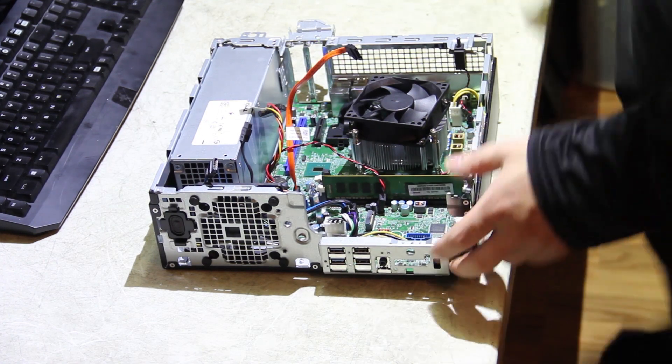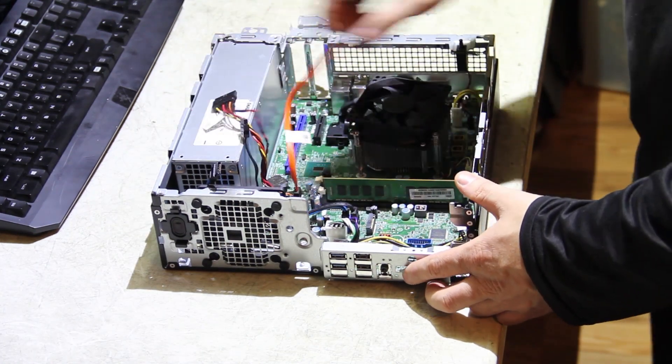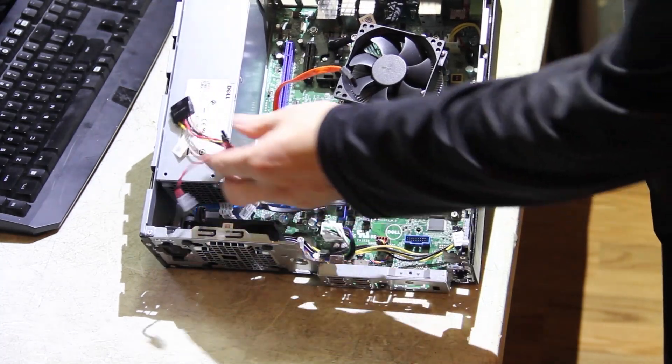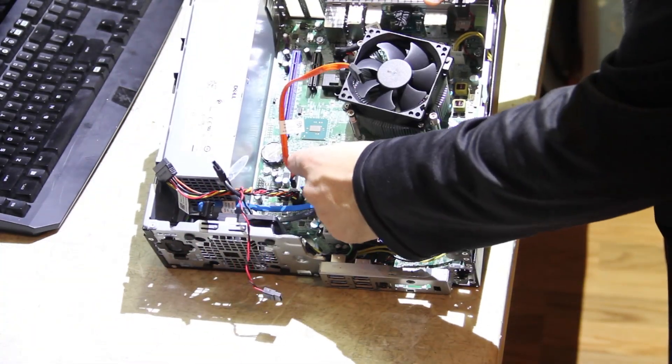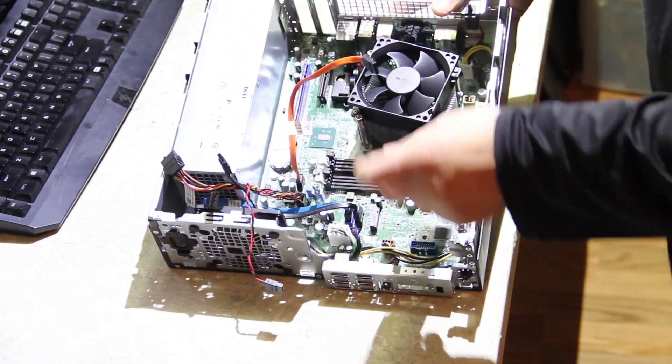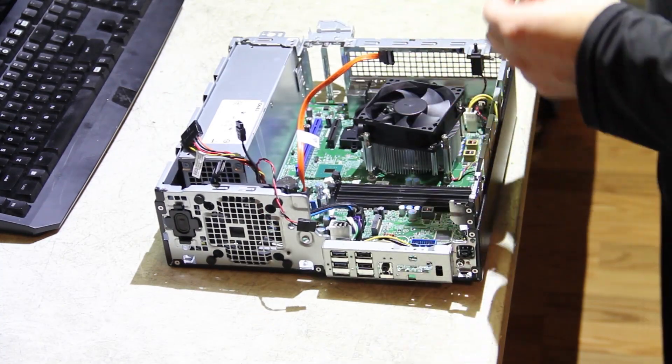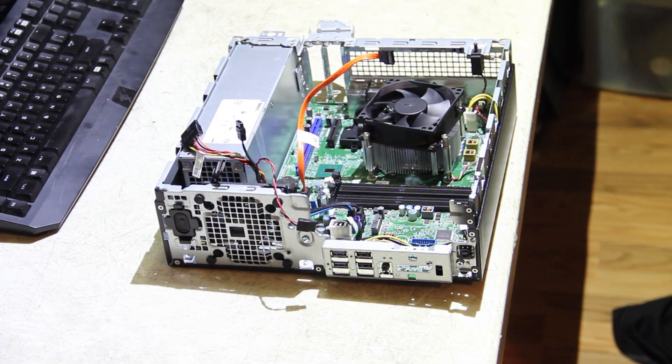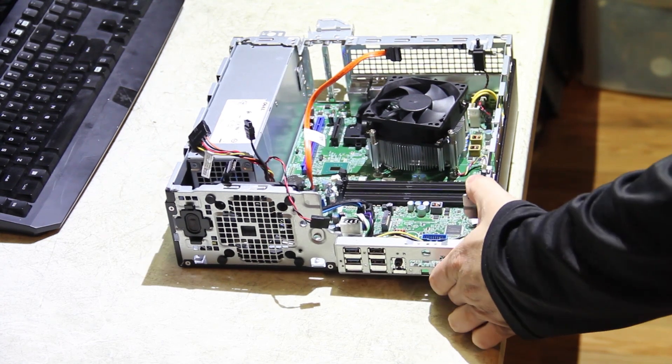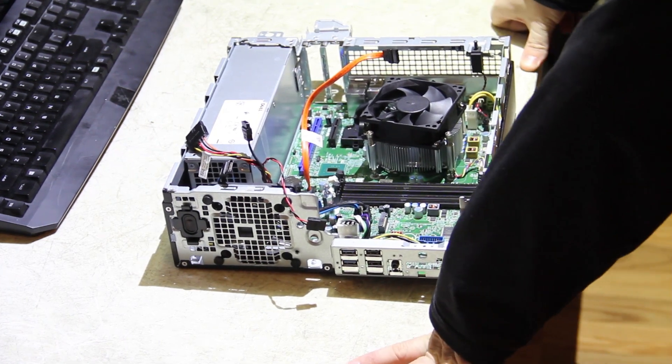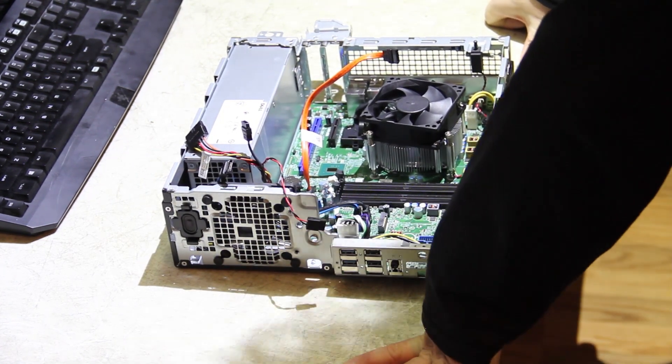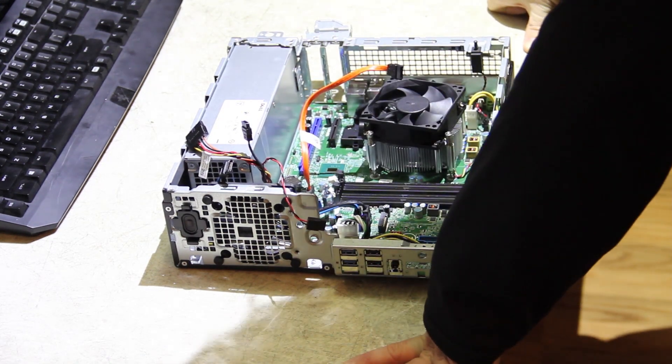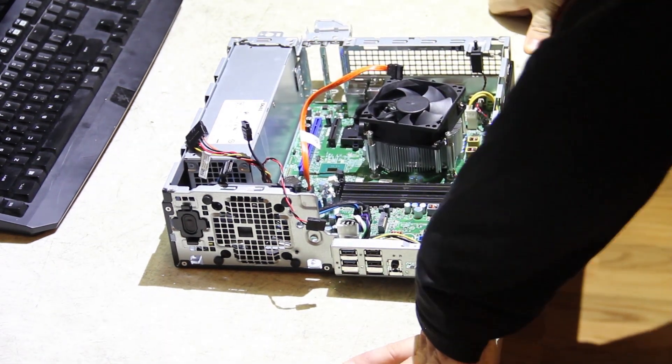And then underneath that, we have our RAM slots. There are four of them. This unit I did check and it does support up to 64 gigs of RAM. Like most 6th gen and newer systems that have four RAM slots support individual 16 gig sticks, four sticks total for a grand total of 64 gigs.